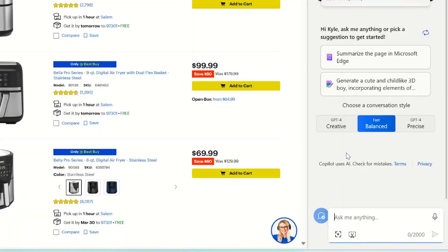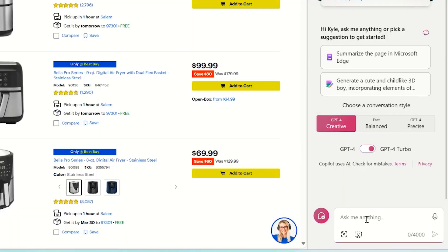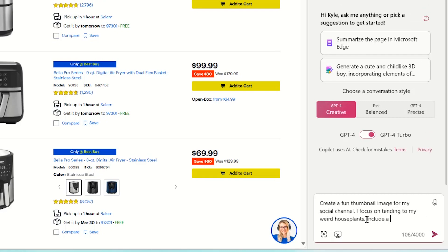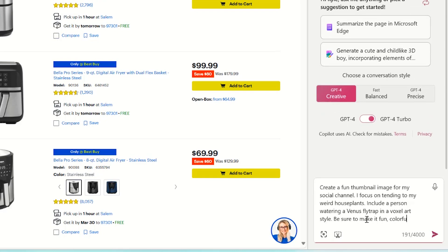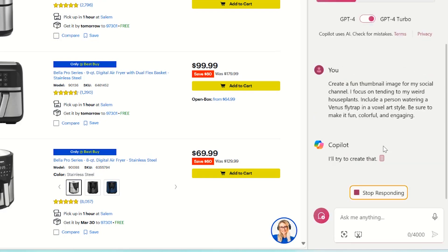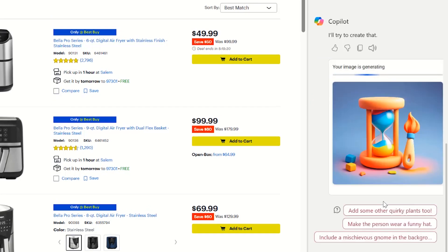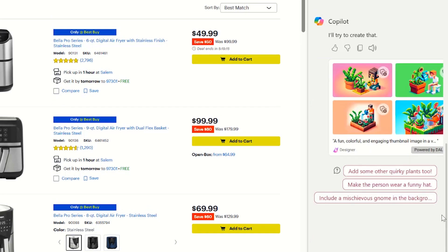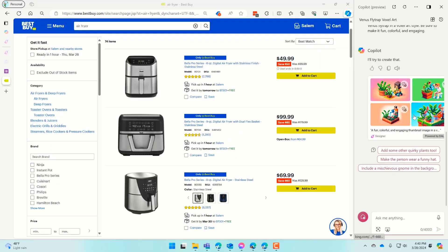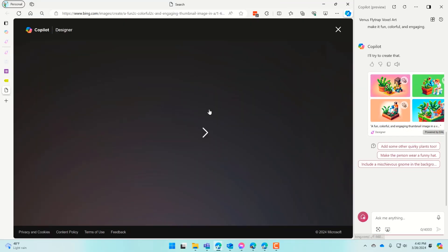Finally, let's play a bit with Copilot in Windows. You can call on Copilot when you want to have a little imaginative and artistic fun. Create a fun thumbnail image for my social channel — I focus on tending to my weird houseplants. Include a person watering a Venus flytrap in a voxel art style. Be sure to make it colorful and engaging. It'll generate a few options right here and I can check them out in Microsoft Edge.